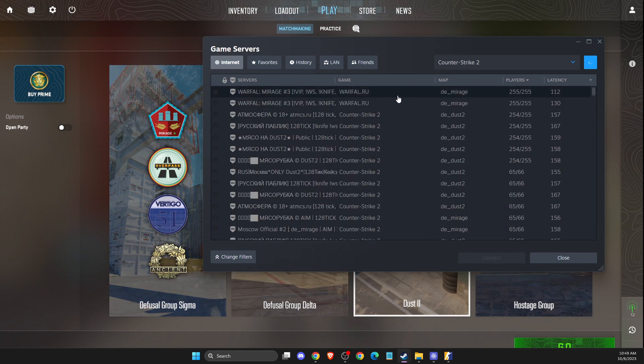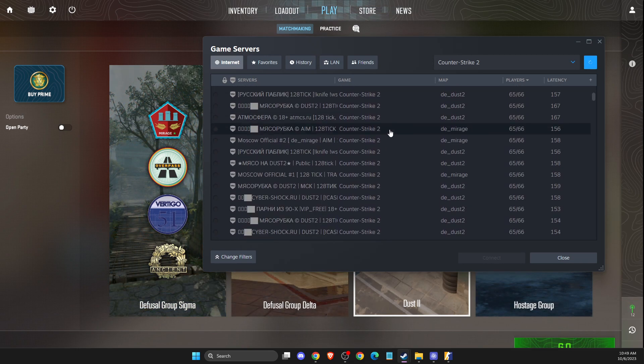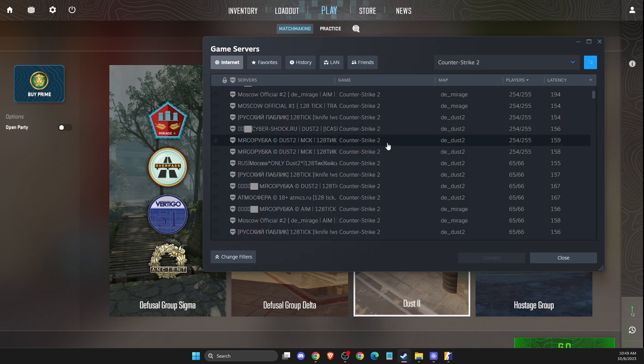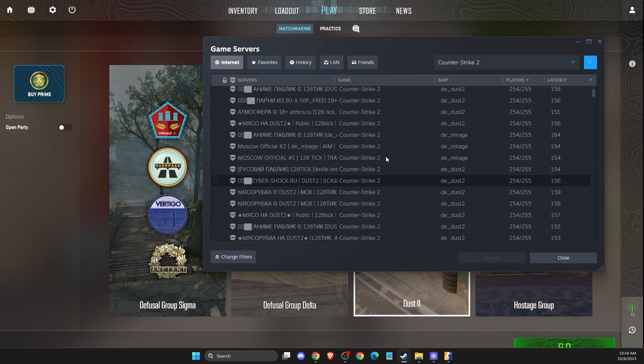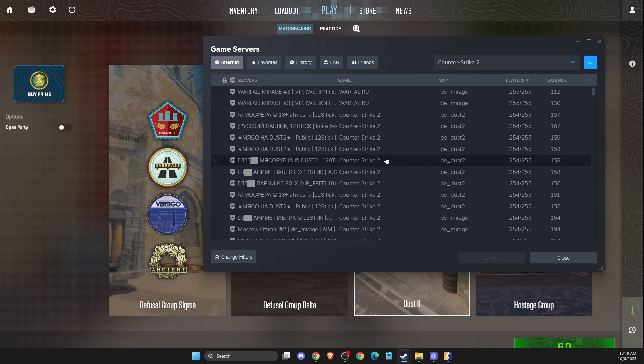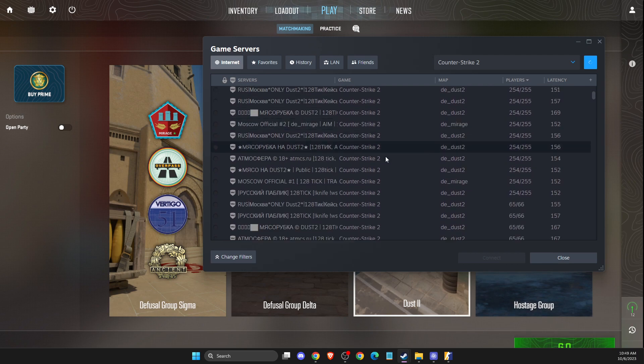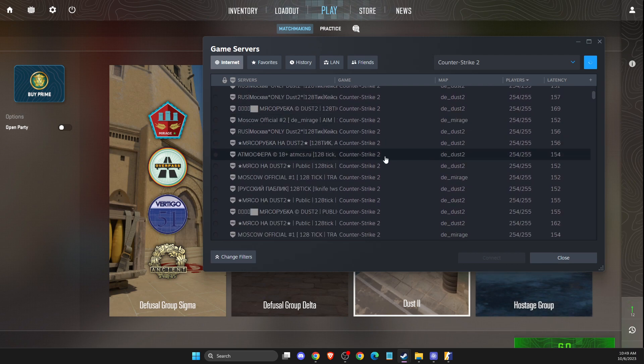And then you will see a bunch of servers that you can join. And if you don't see any servers, probably there is none on your region.